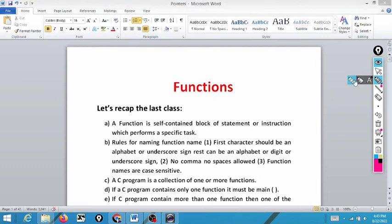Welcome to my channel. In this channel we provide in-depth knowledge of different programming languages which differentiate you from others. In the last class we already discussed what is a function — let's recap that class and then proceed further.